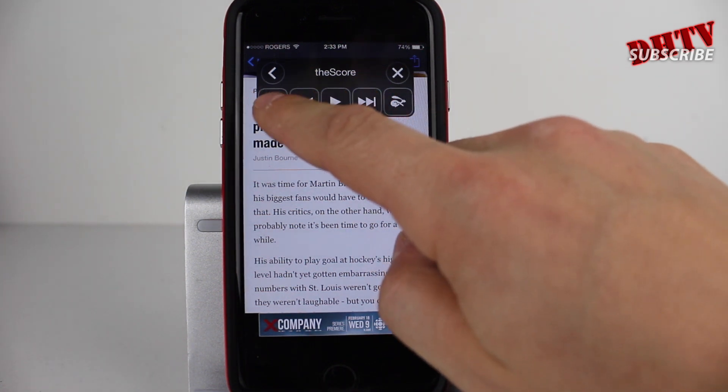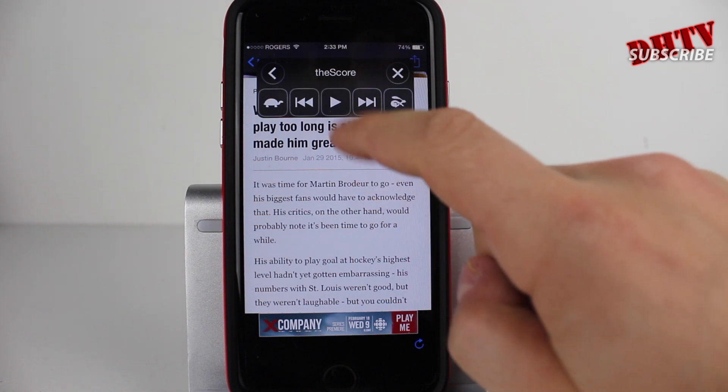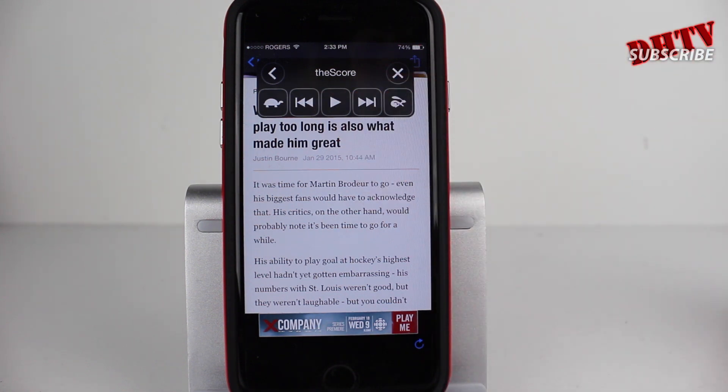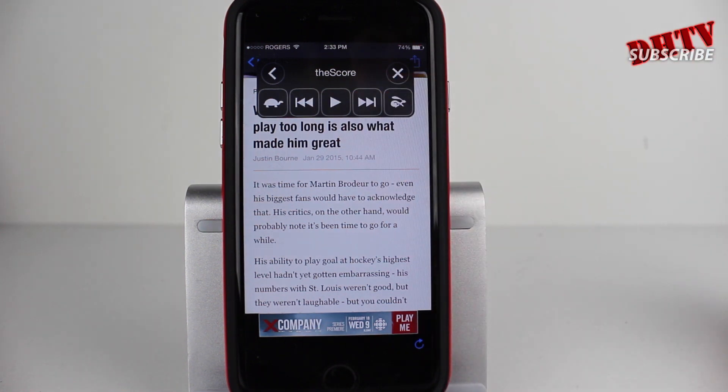So there you have it. She speaks what is on screen and you have the settings here. You can actually slow it down, speed it up, fast forward, play, pause — different things like that.